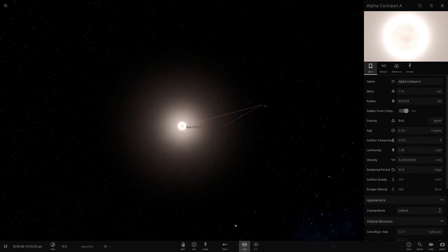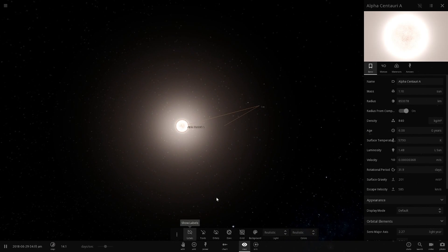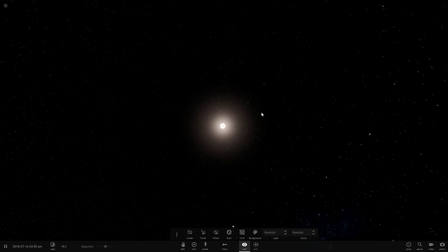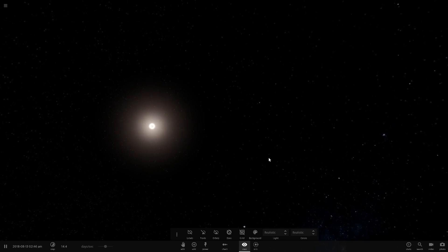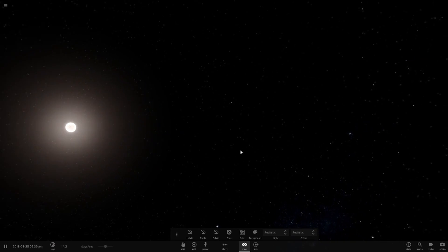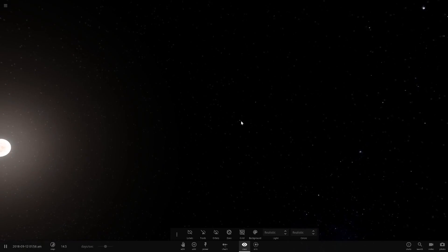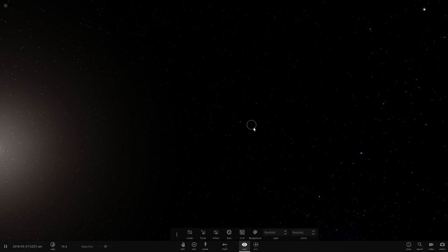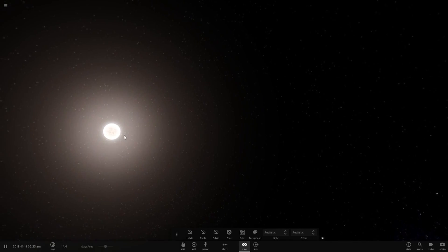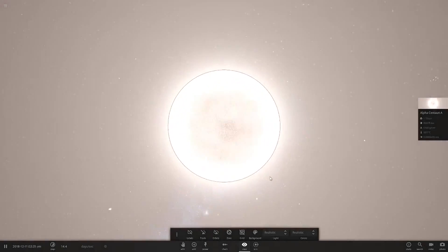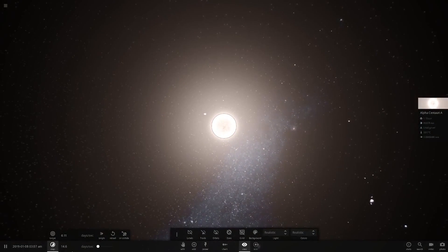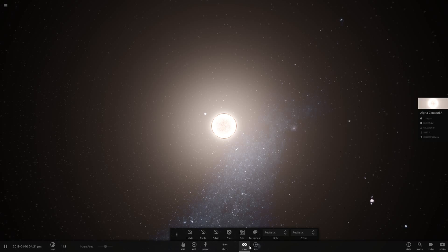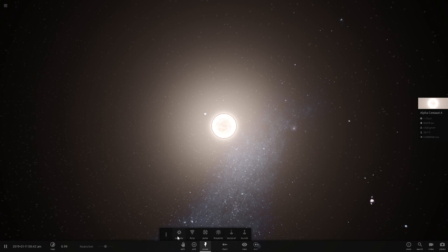Alpha Centauri is all the way out here and then the Sun is right there. If we turn off the labels, as you can see there, the Sun is just a tiny little dot in the Milky Way. That is how far away these stars are.